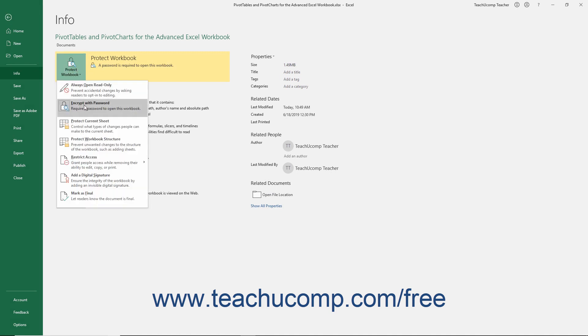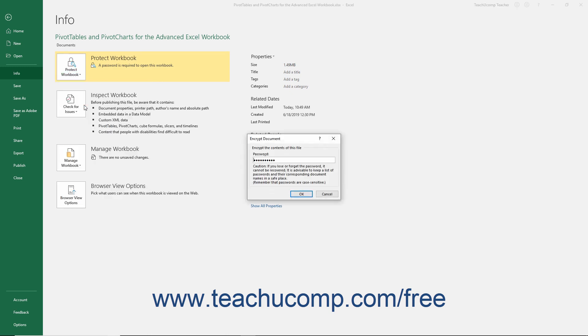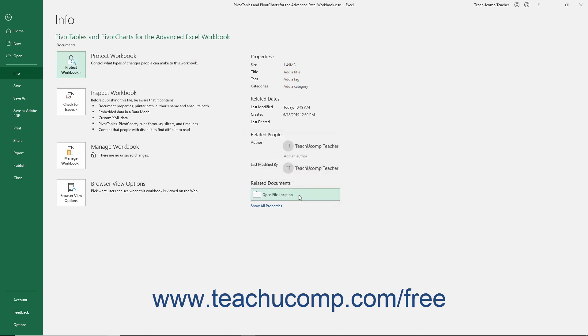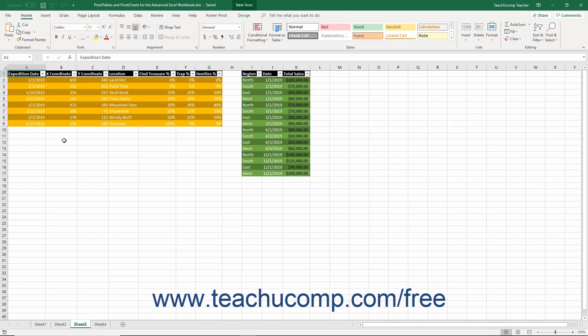Select the Encrypt with Password choice from the drop-down menu. In the Encrypt Document dialog box that appears, delete the password from the field within this dialog box. Then click the OK button. You must then re-save the file as usual to remove the password protection.